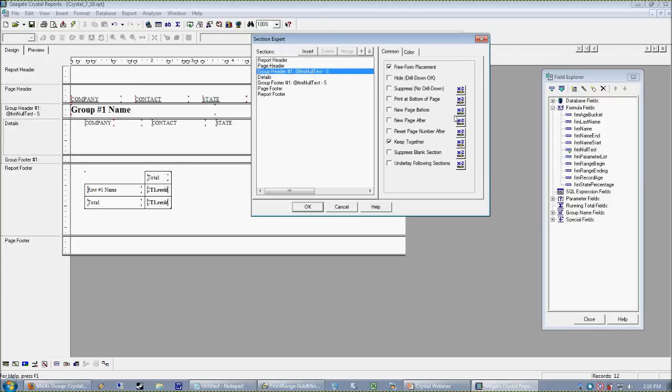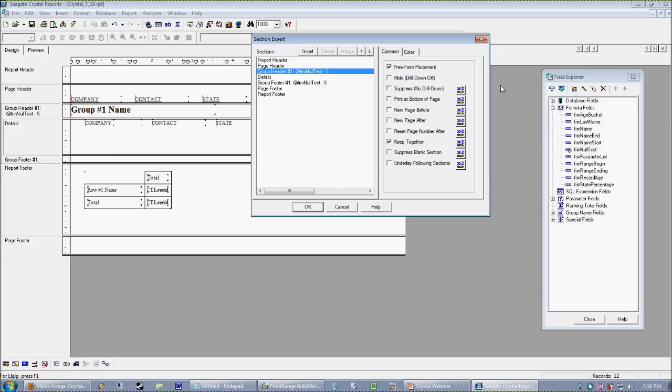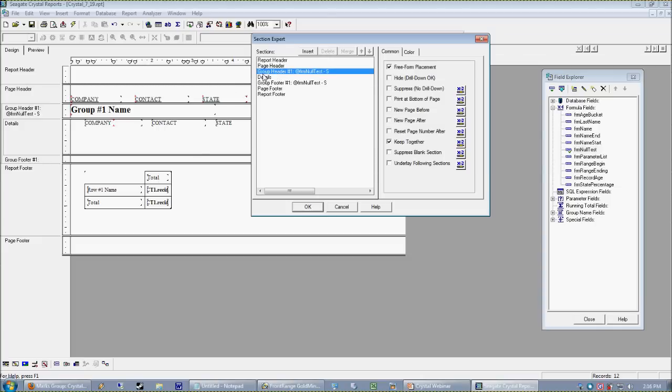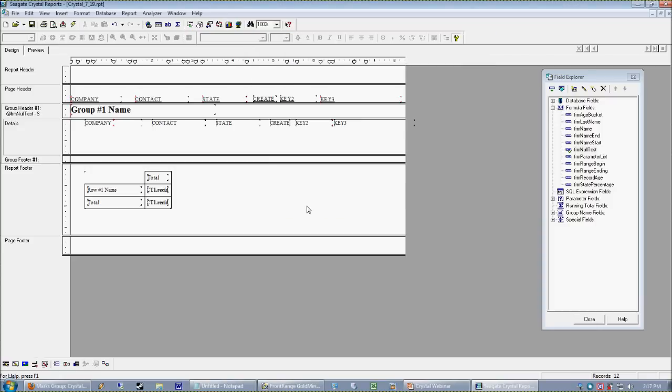So when we think about our group, our group is comprised of a header and a footer, printed both once per group, respectively. So when we think about what we want to do, we want every group to be on its own page. And you notice here that for every section, I can force a new page before or a new page after. So when we think about, before every group, force a new page before it, right? I hit okay. I hit preview.